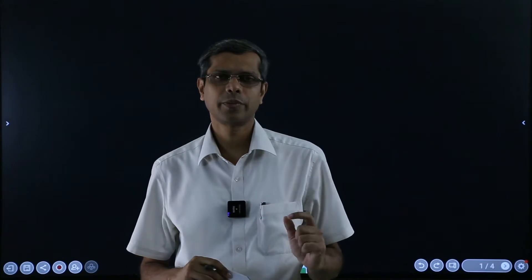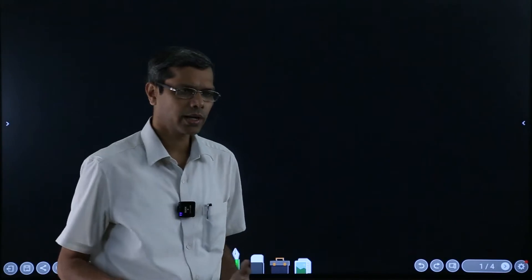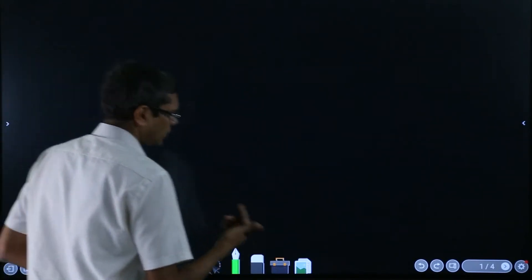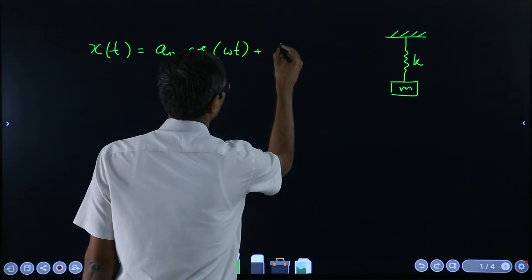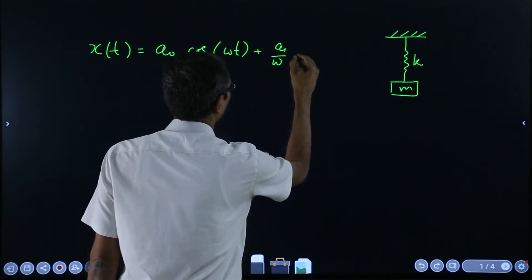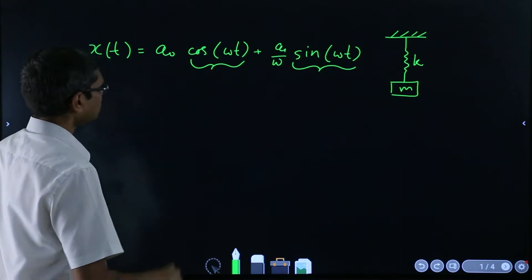In the previous segment we discussed the two constants coming into the solution of the differential equation, because the differential equation was of second order, and we wanted to discuss what exactly is the physical meaning of where they are coming from.